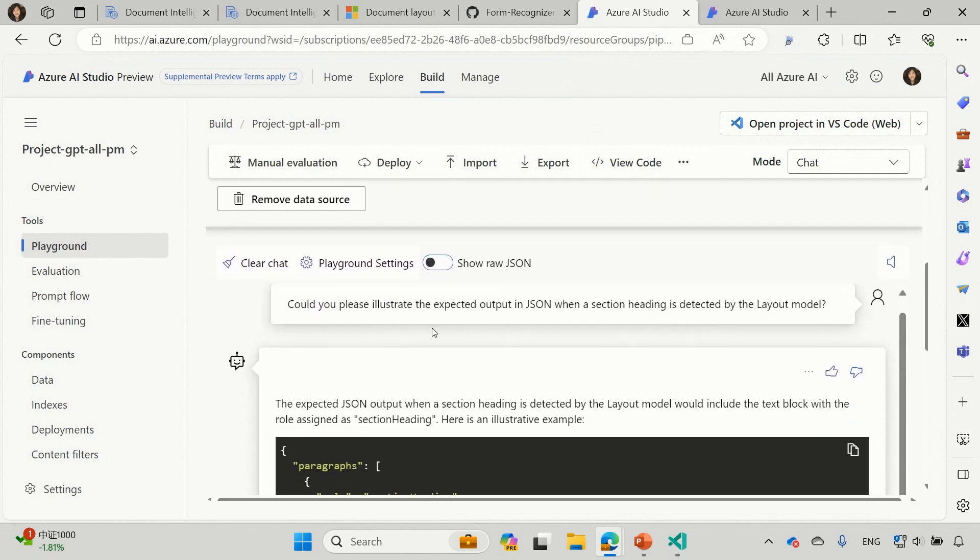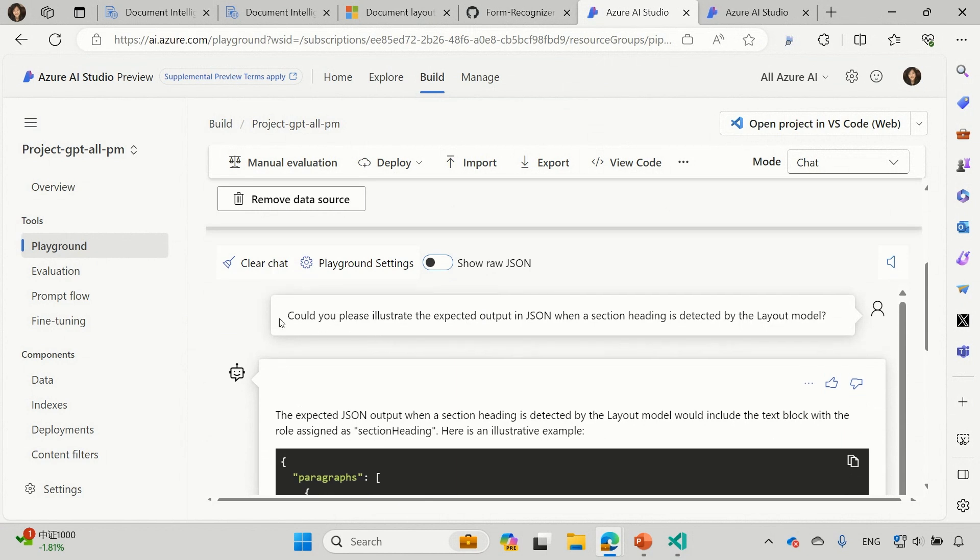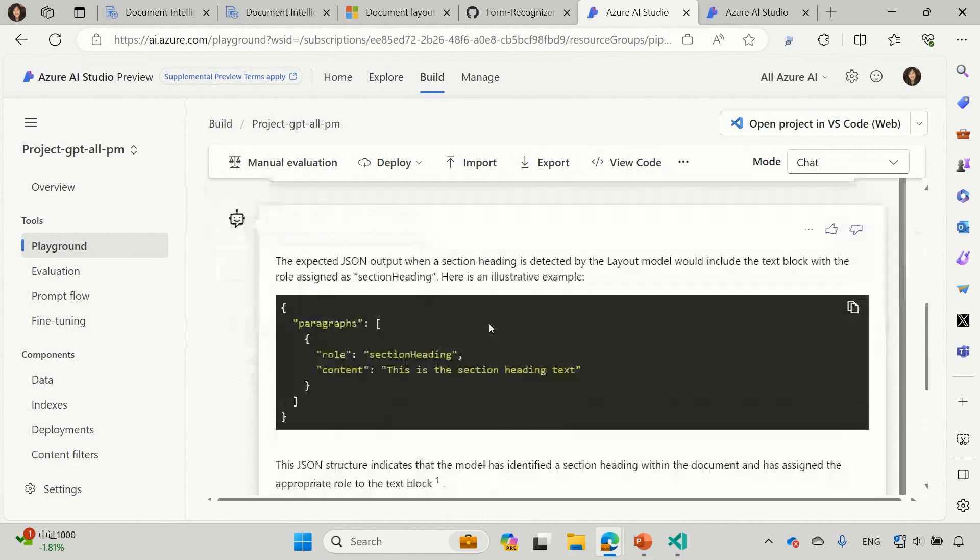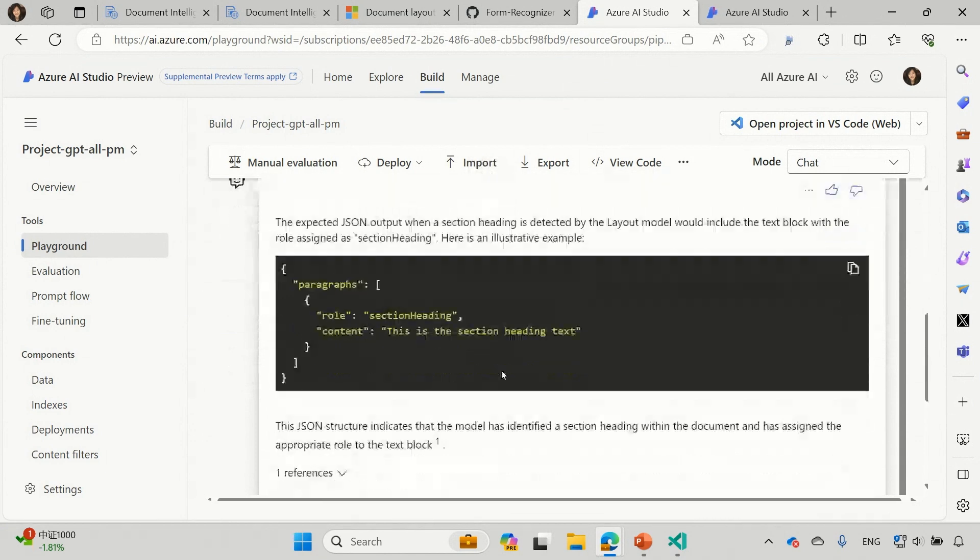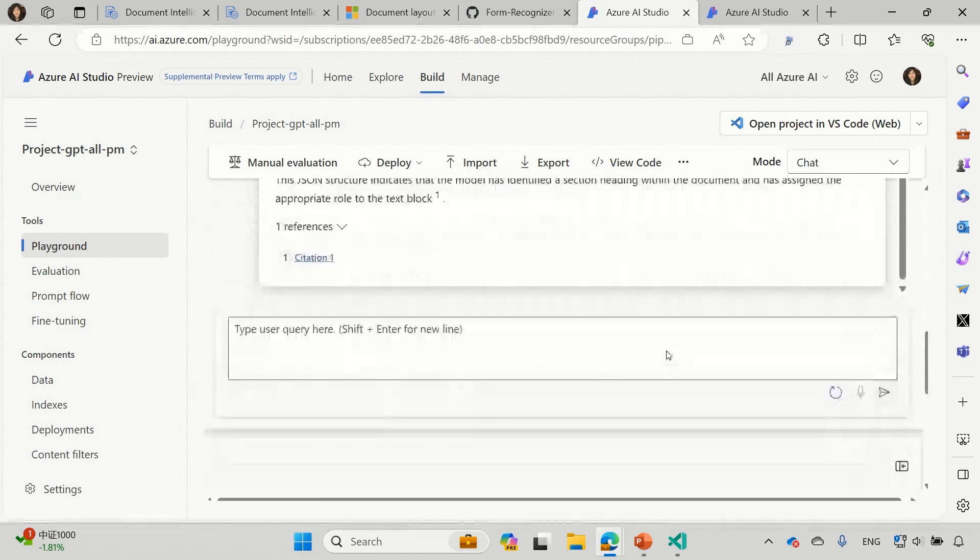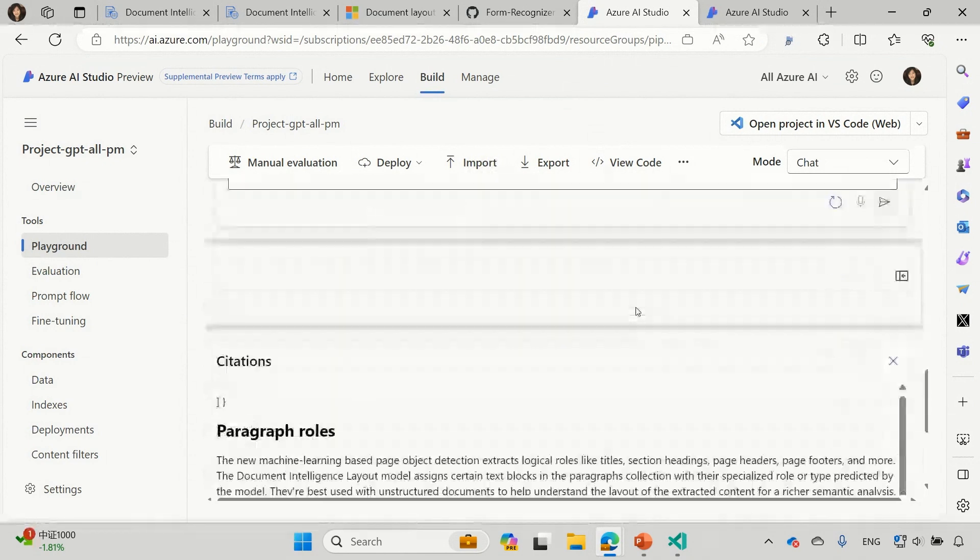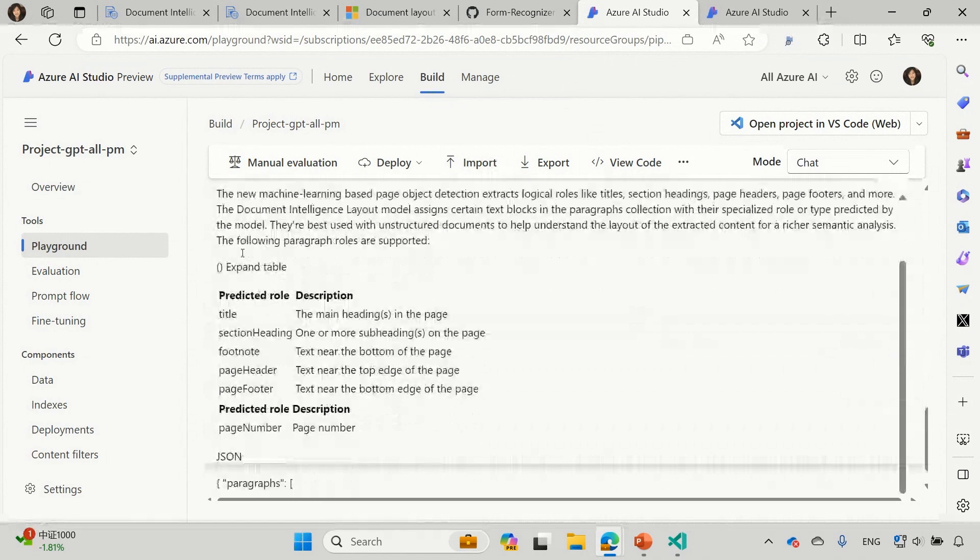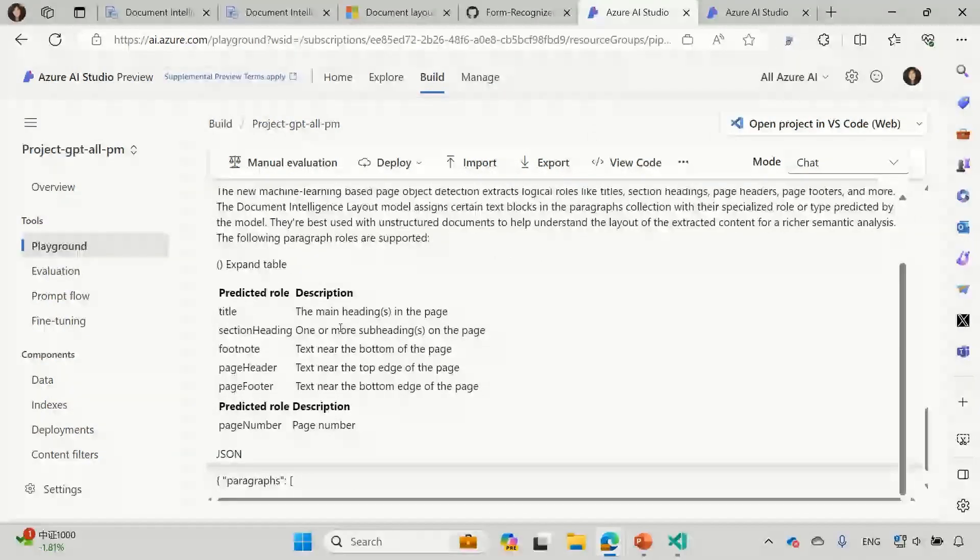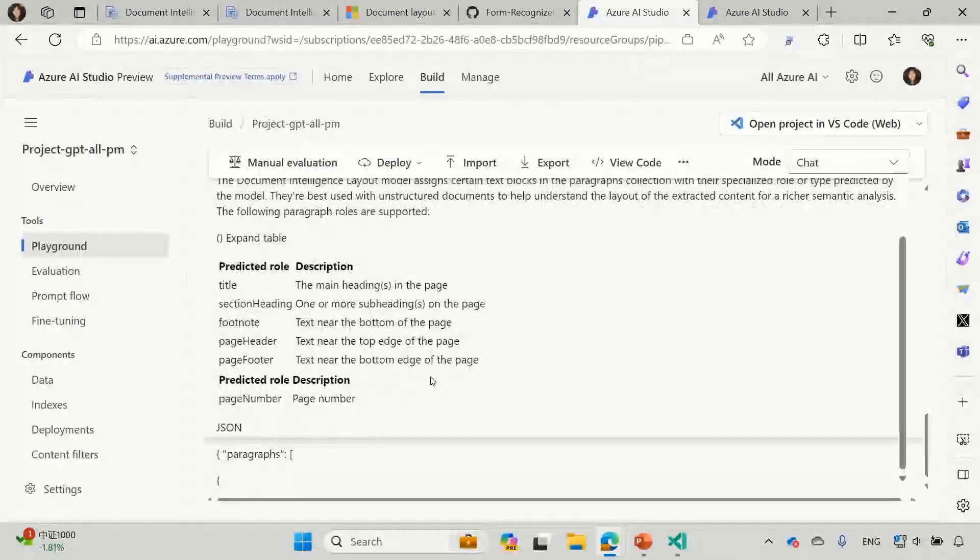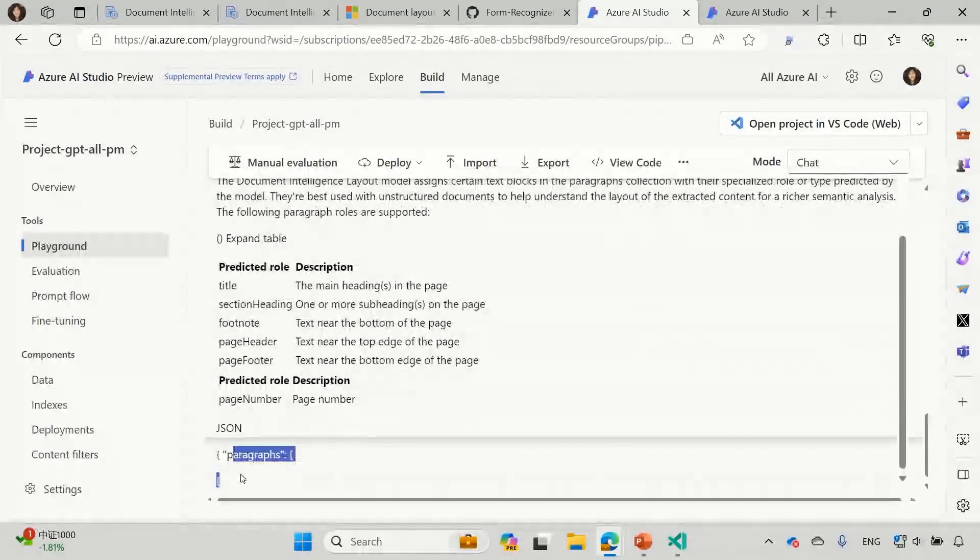And the question I will be asked is, could you please illustrate the expected output of the JSON? Because we talk about detecting section headings. So I want to learn what it looks like. And as you can see, the model can actually get the answer with some sample JSON output. But we want to make sure this is not doing any of the gas or hallucinations. So let's check the reference.